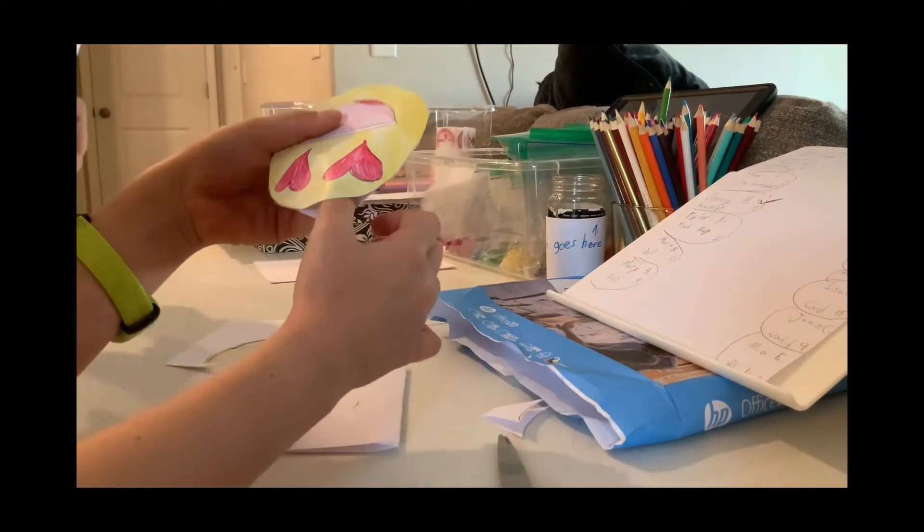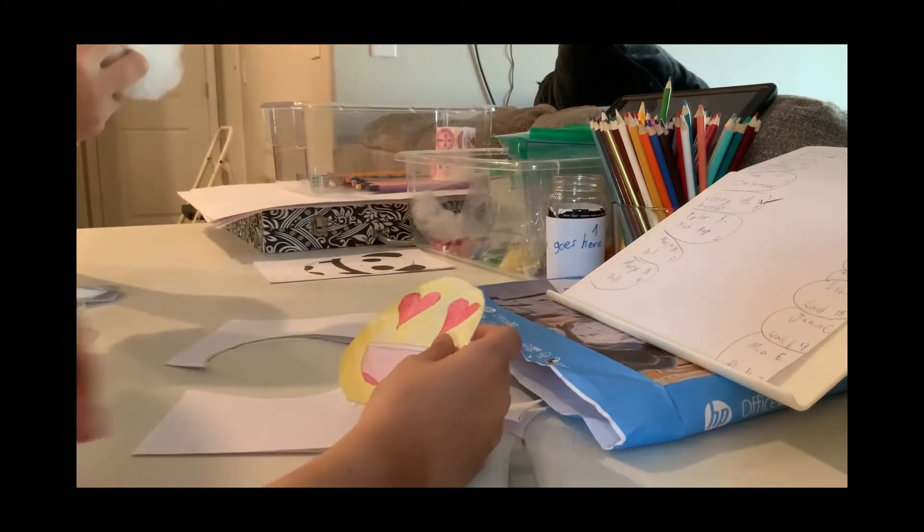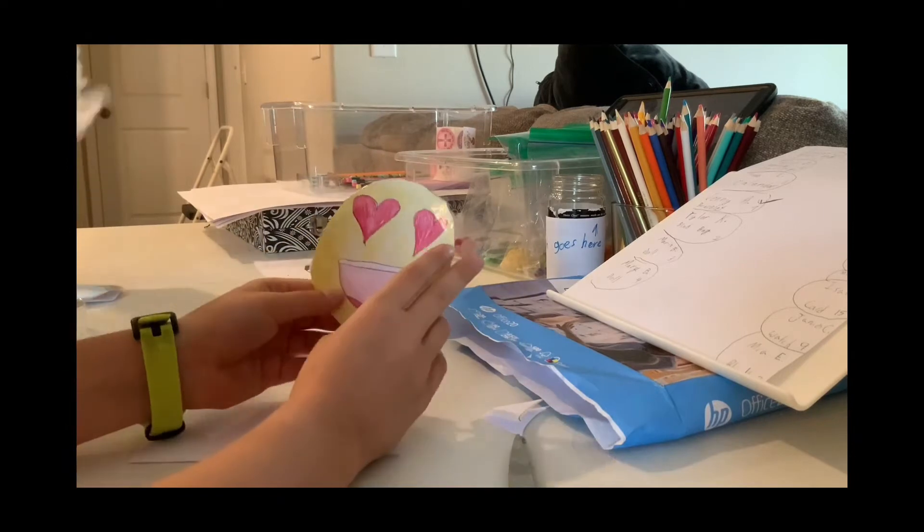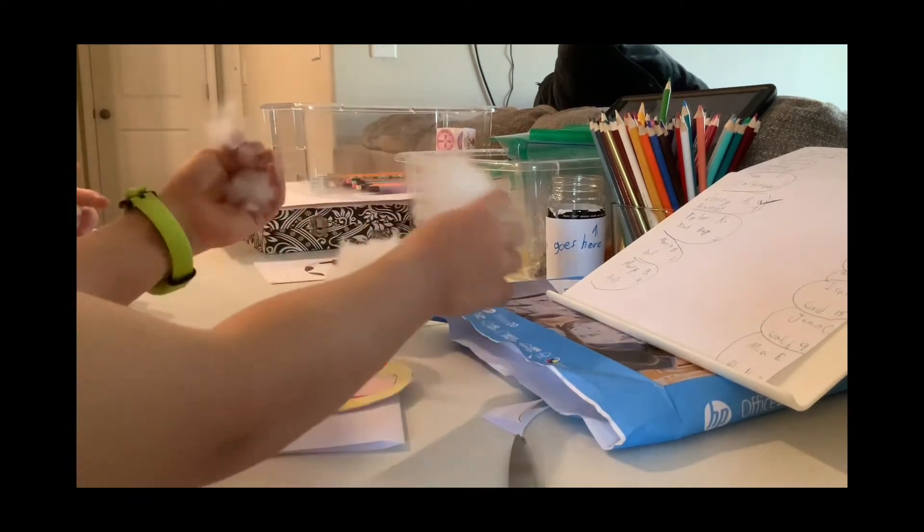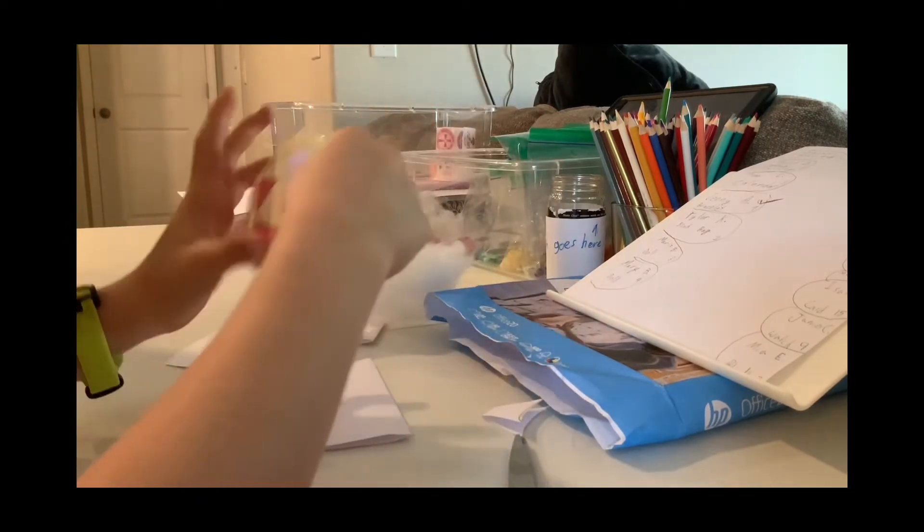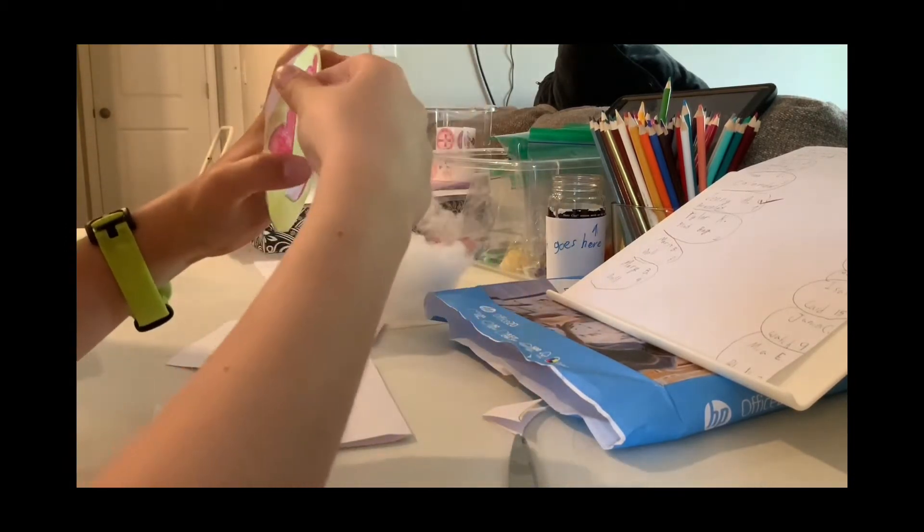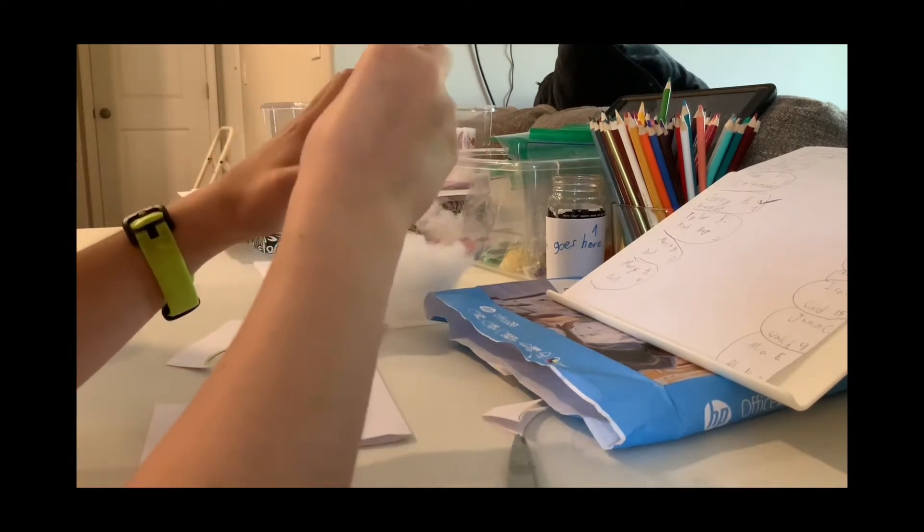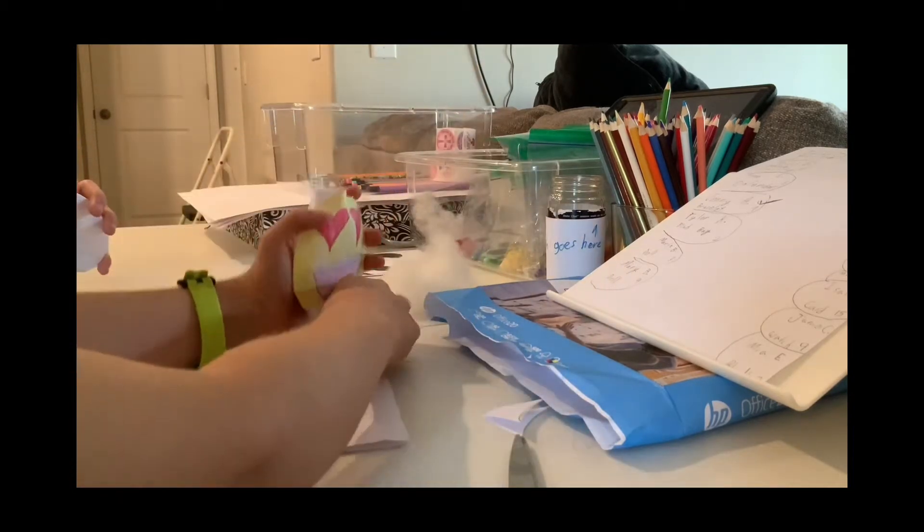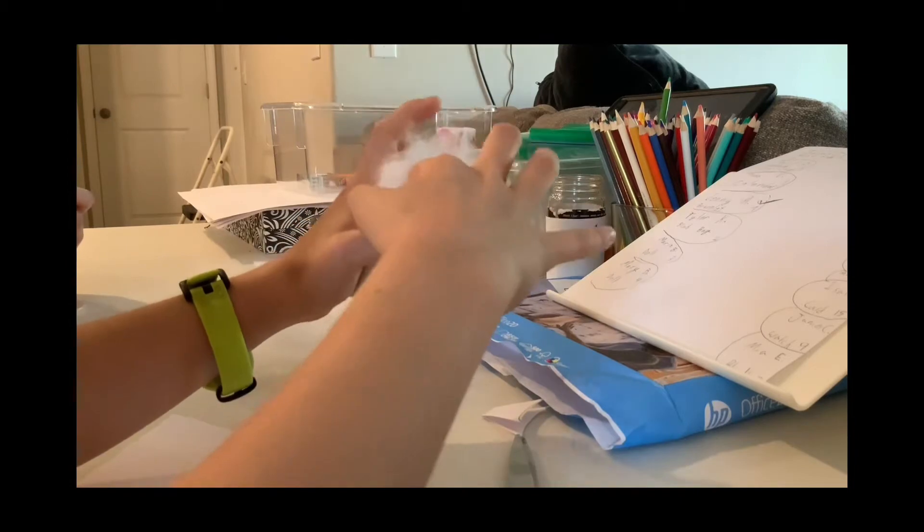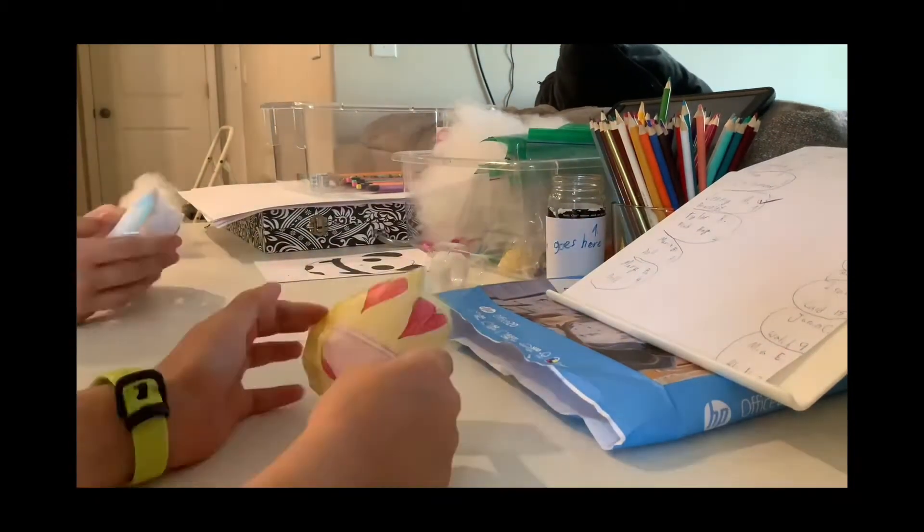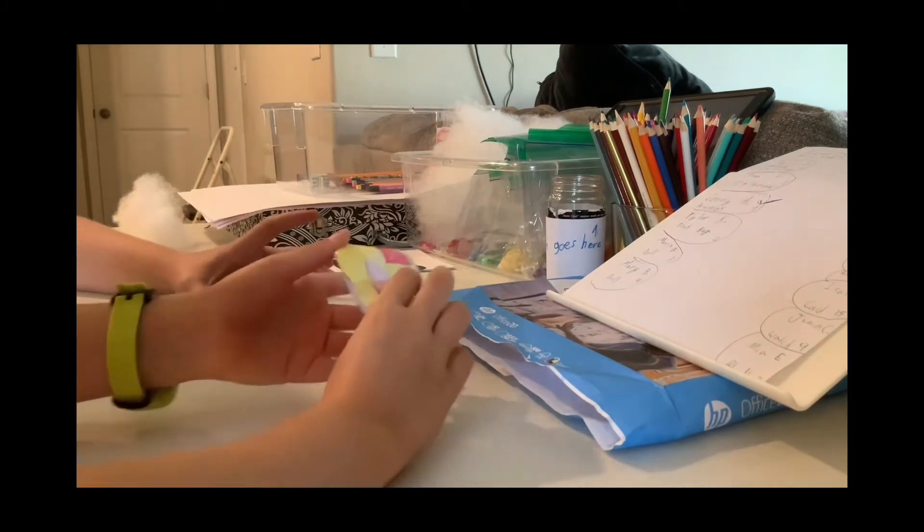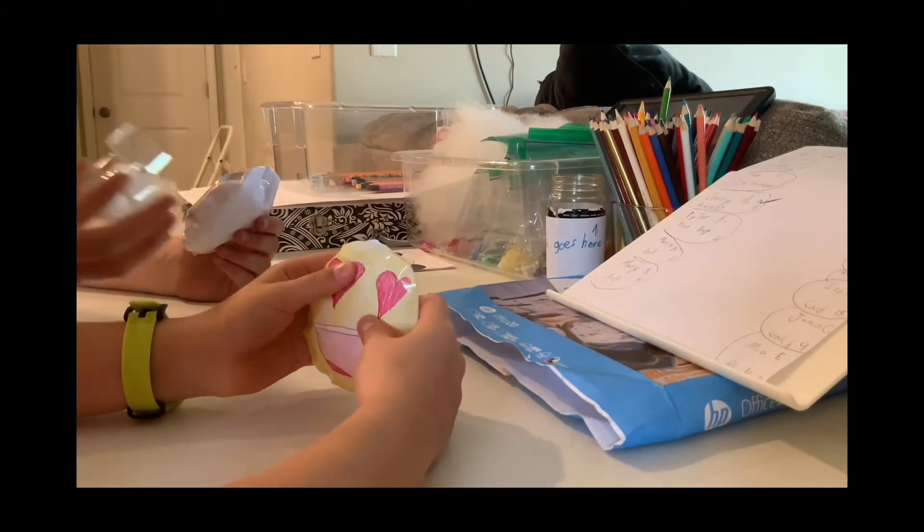So now you can put your fluff in. You can get fluff from a pillow or from anywhere. Then you're going to stuff the stuffing into the squishies.